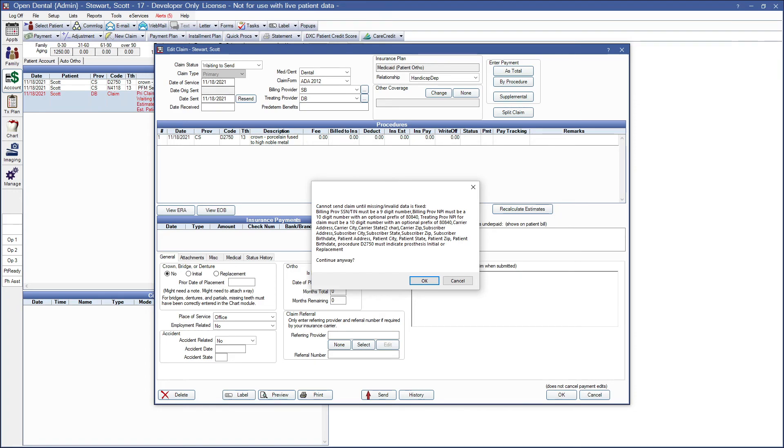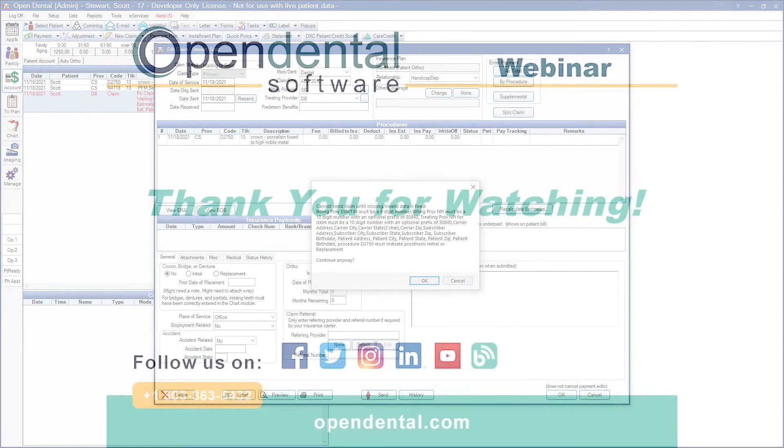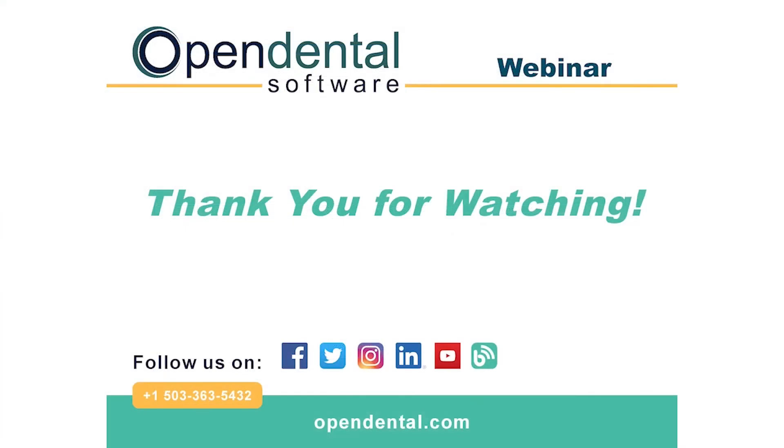Thank you for joining us today for this webinar. We've covered the most common errors today, but again, this is not a comprehensive list. You can find more resources in the links below. If you have any additional questions, please contact our support line at 503-363-5432 or access our complete online manual at opendental.com. And make sure you're staying up to date on our latest training videos by subscribing to our channel and turning on notifications.